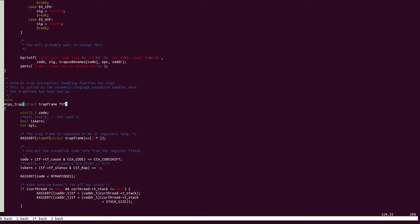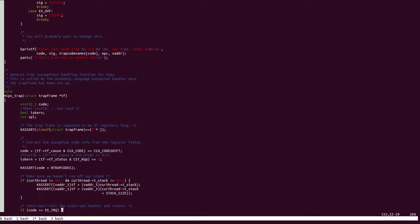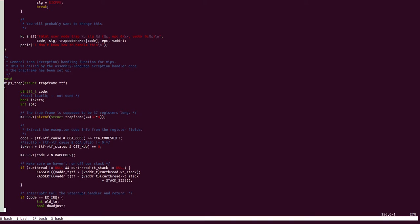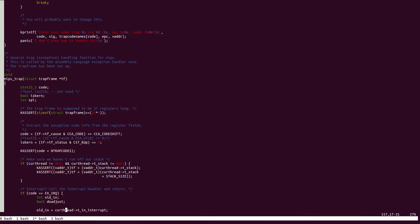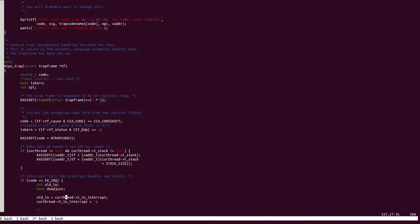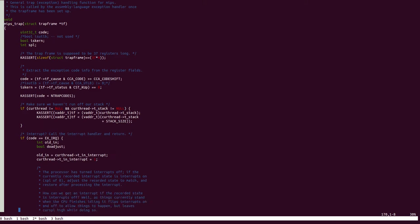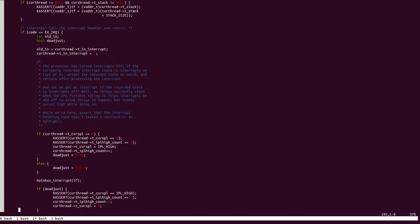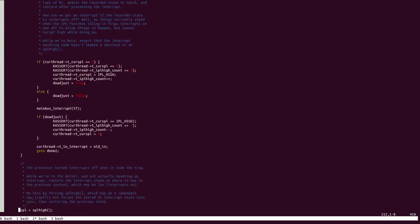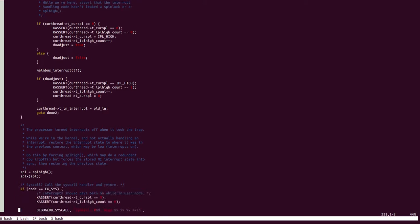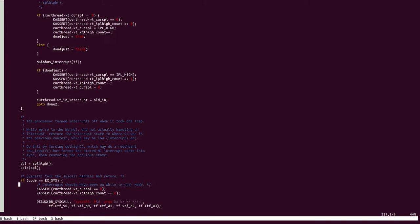Now, once we reach MIPSTRAP, we see that the code here is trying to identify what type of interrupt it is. For example, if it is an IRQ request, then it handles it as follows. What we are interested in, however, is if it is a system call, which can be found here.